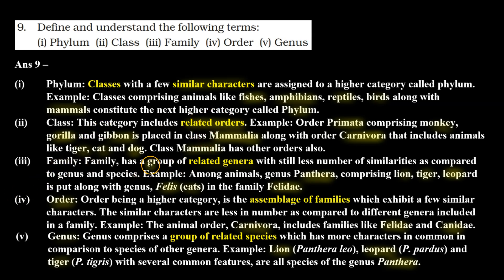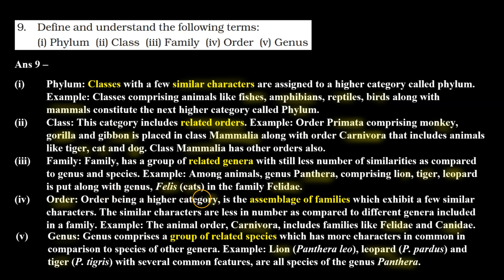Third, family: family has a group of related genera with still less number of similarities as compared to genus and species. For example, among animals, genus Panthera comprising lion, tiger, leopard is put along with genus Felis — that is cats — in the family Felidae. When we go from a lower category to a higher category, the number of similar characters decreases. So in the family there will be fewer similar characters, and in the genus group there will be more similarities.